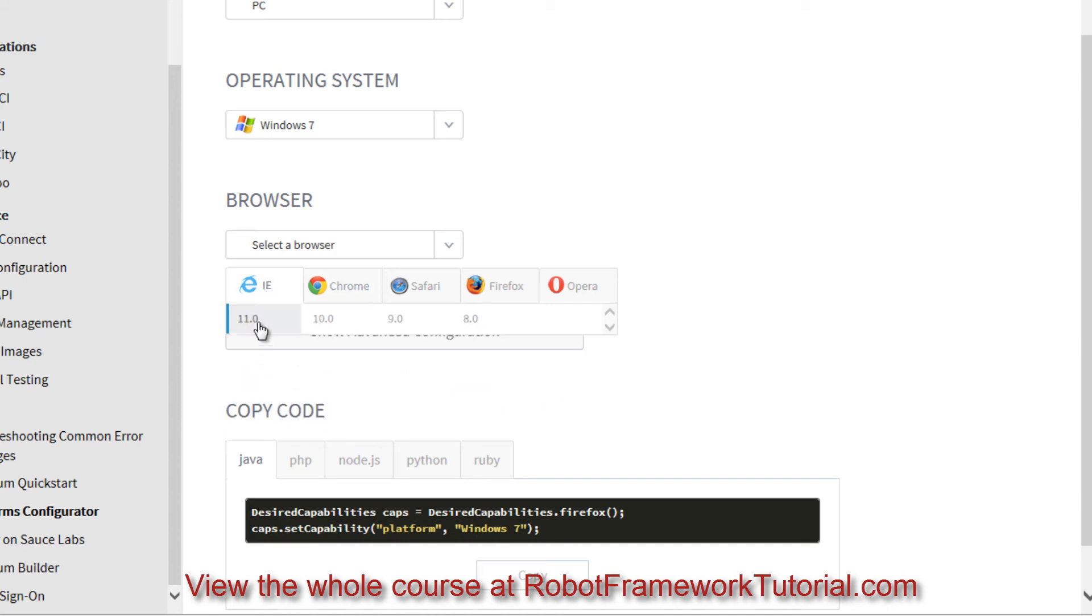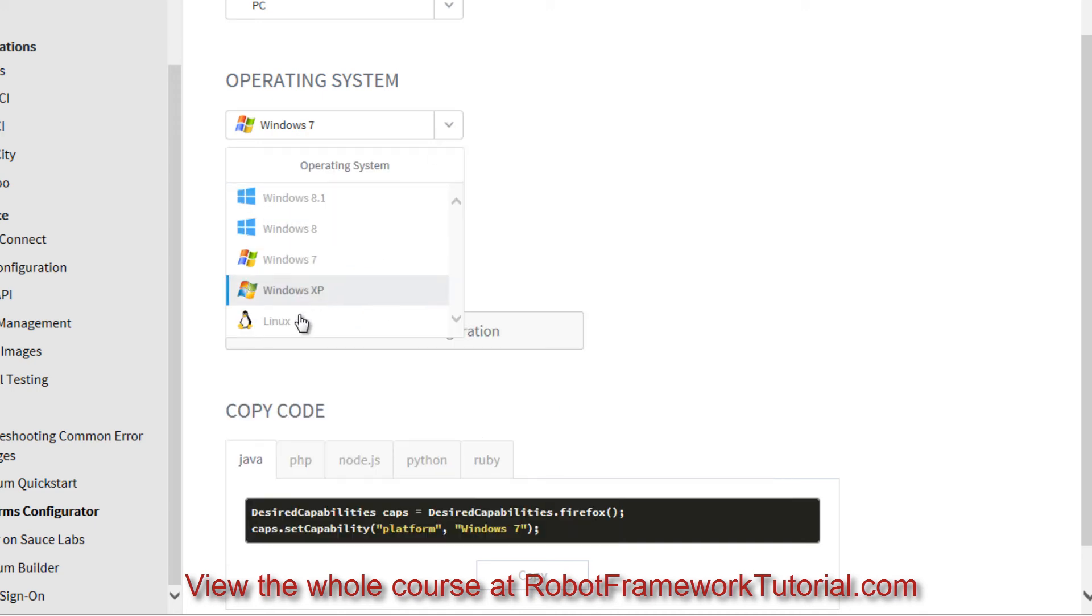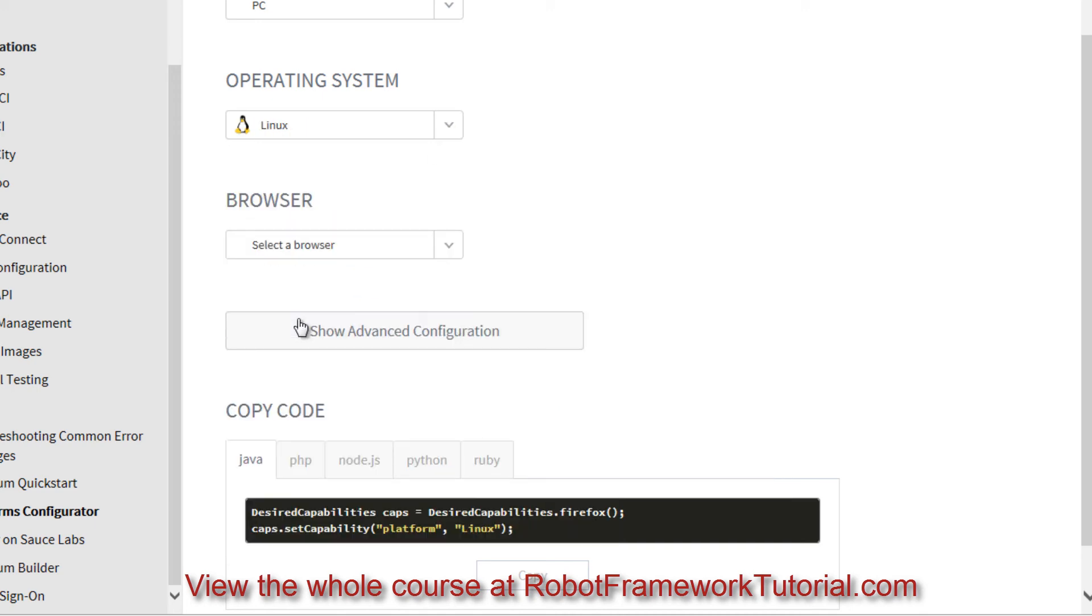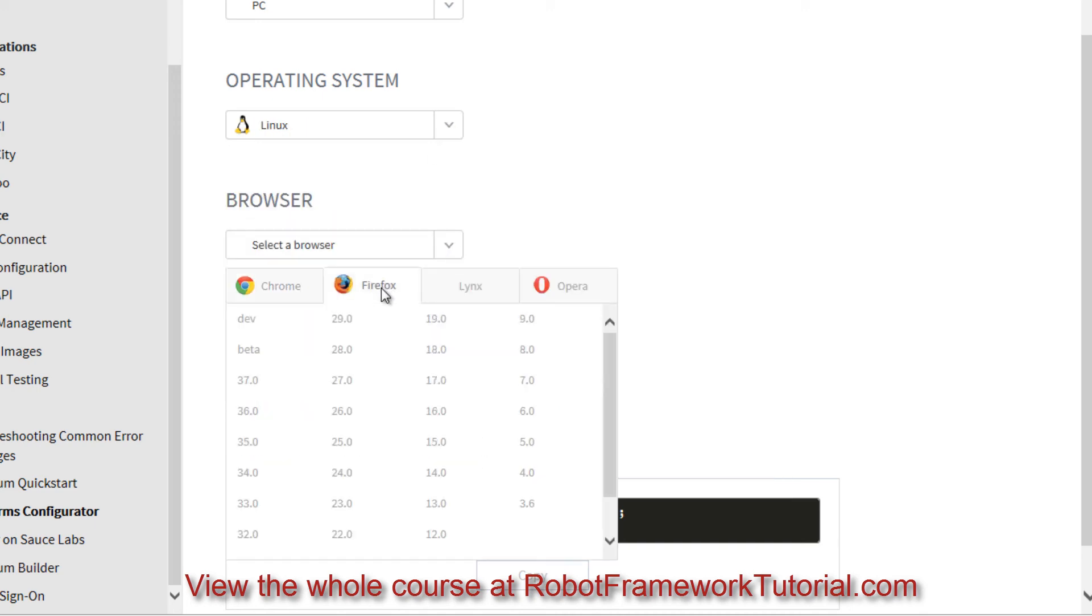There are slightly fewer options on Internet Explorer, but they also offer Safari and many versions of Firefox as well.